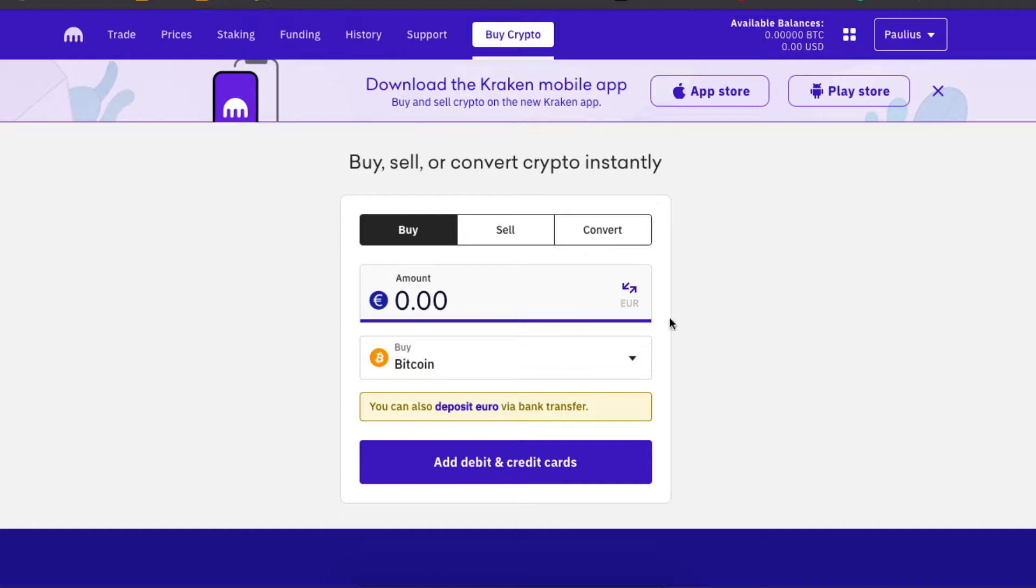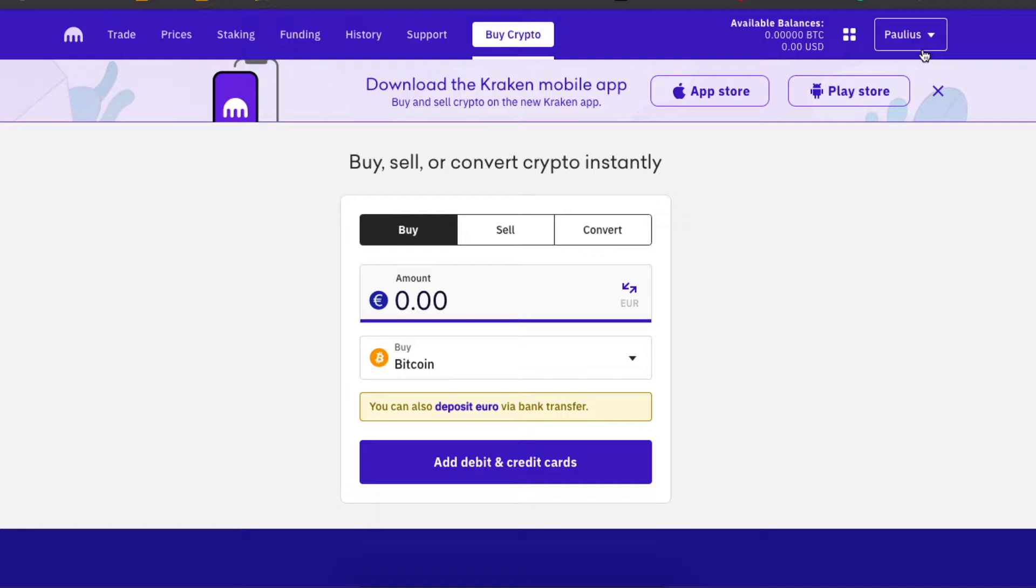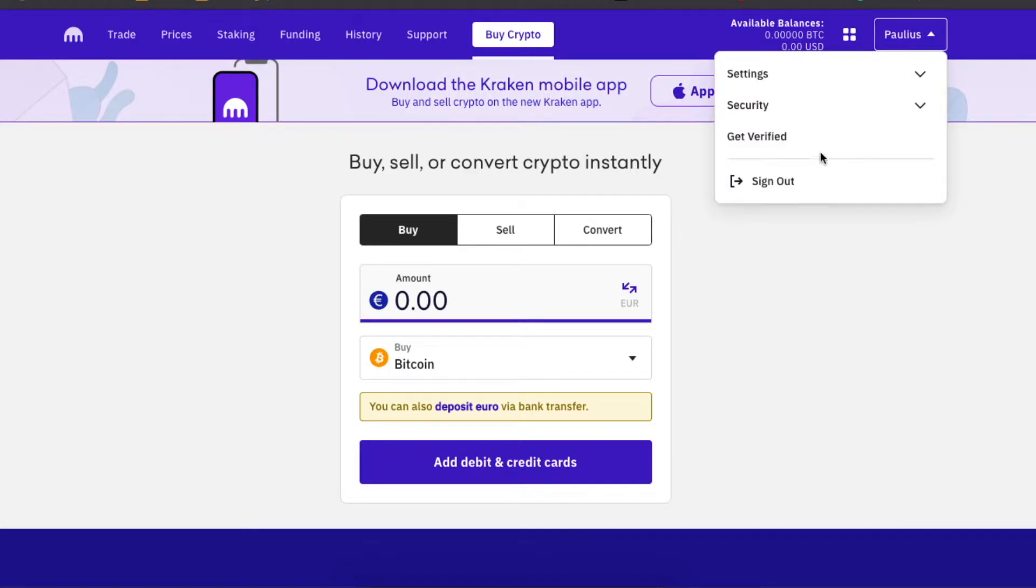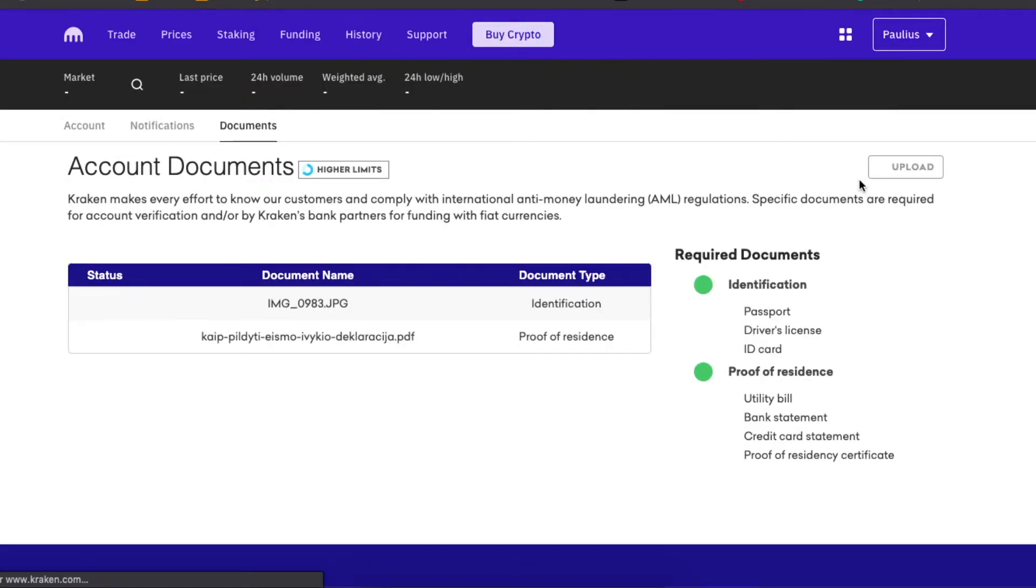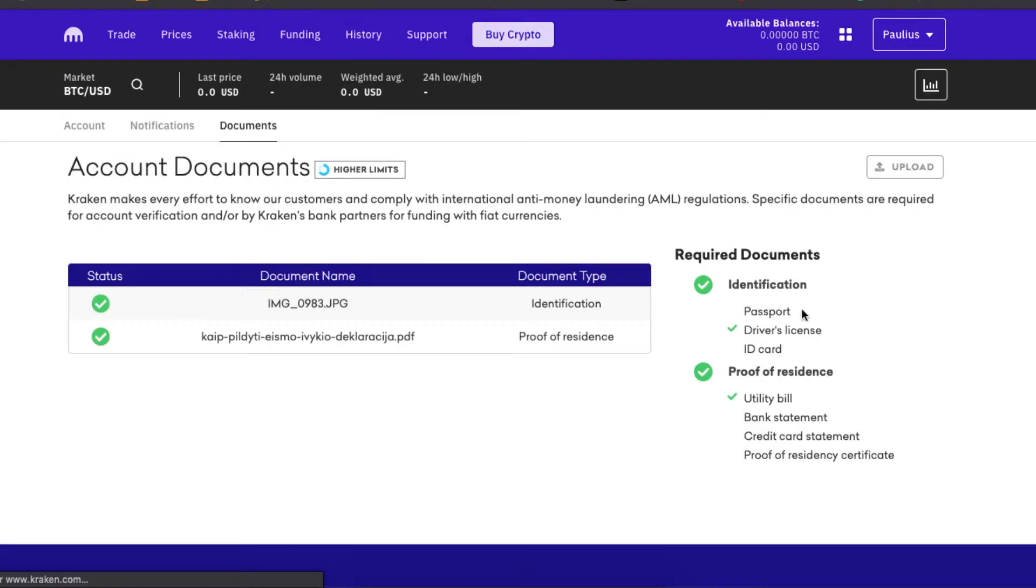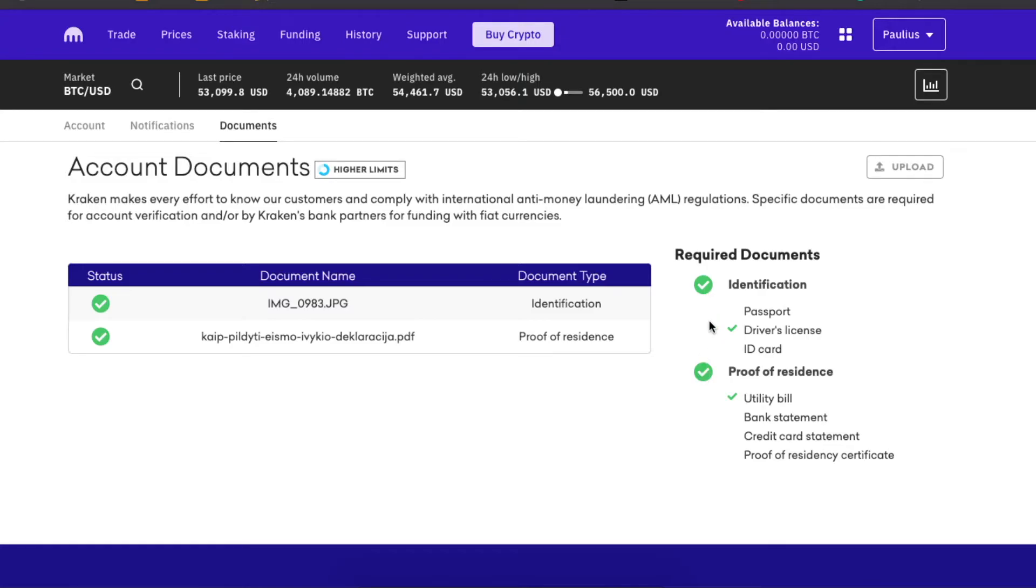I will show you that in a second, but when you sign up to Kraken you need to be verified. You will need your passport, driver's license, or ID card for identification, and also proof of residence, so a utility bill, bank statement, credit card statement, or proof of residency certificate. One of these identifications and one proof of residence should be verified before you buy cryptocurrency.